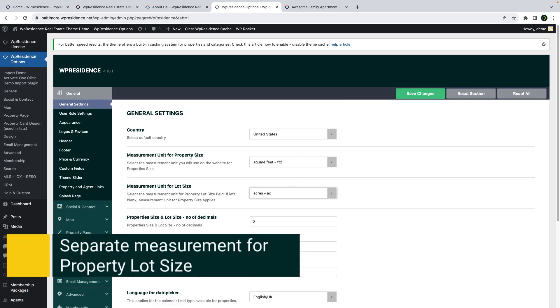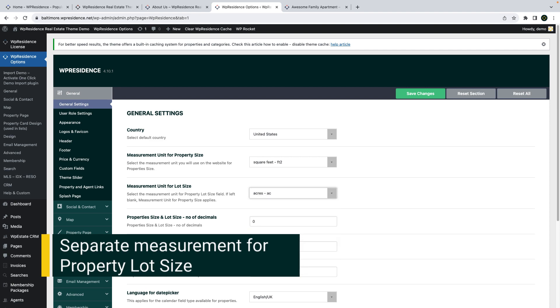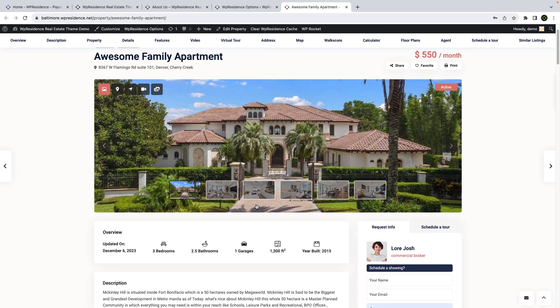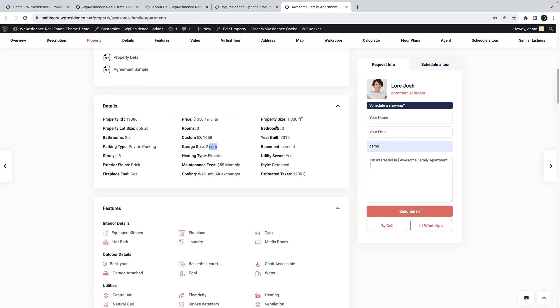Another new option added at our client's request is the possibility to use a different measurement unit for property lot size field. This is now available as a feature and you can set it from theme options.